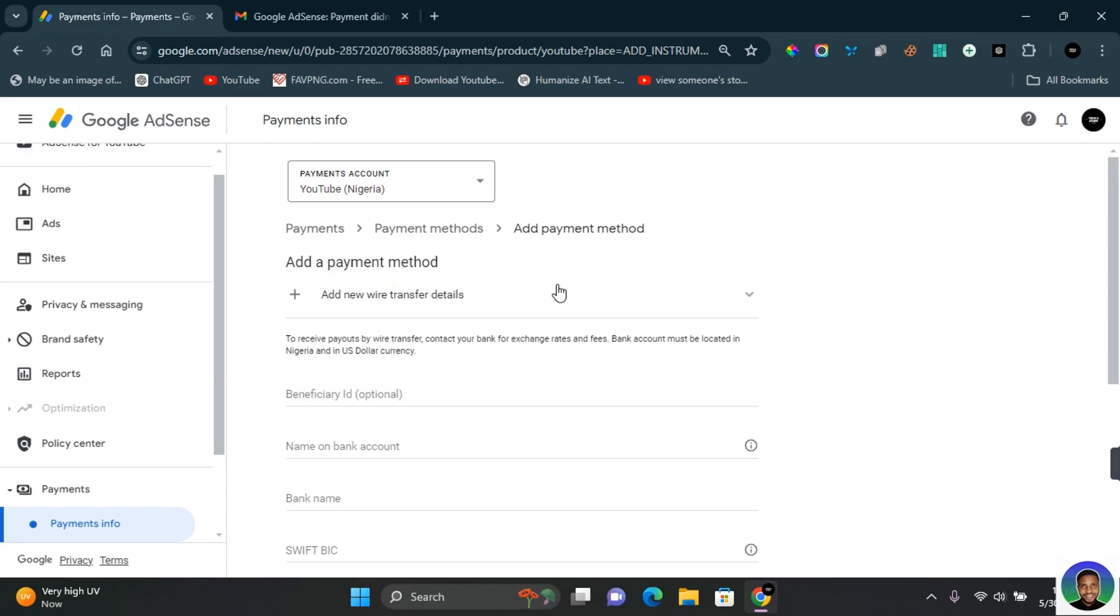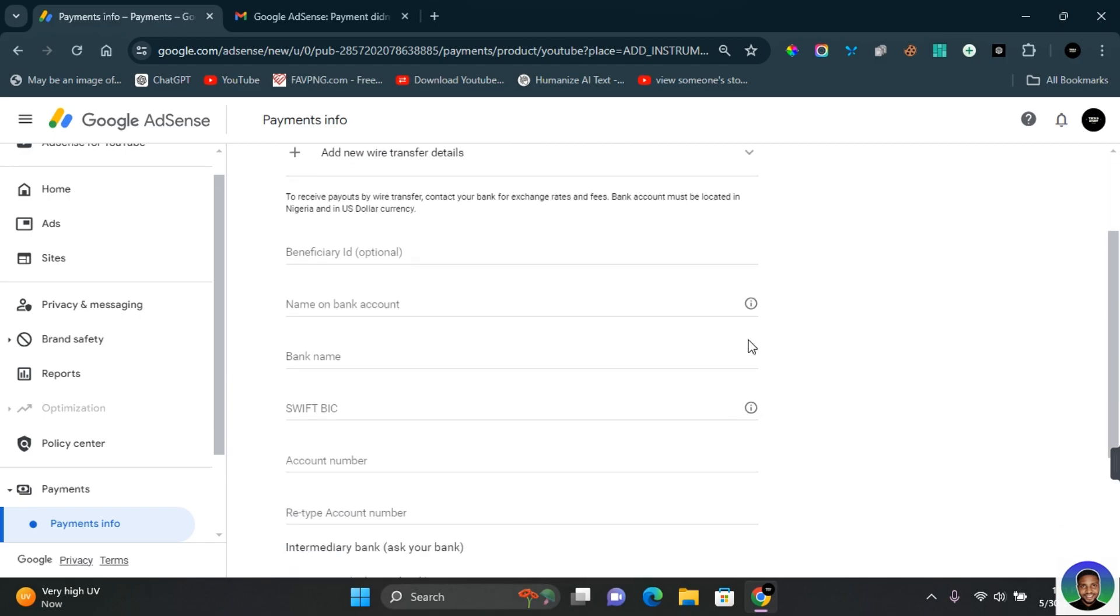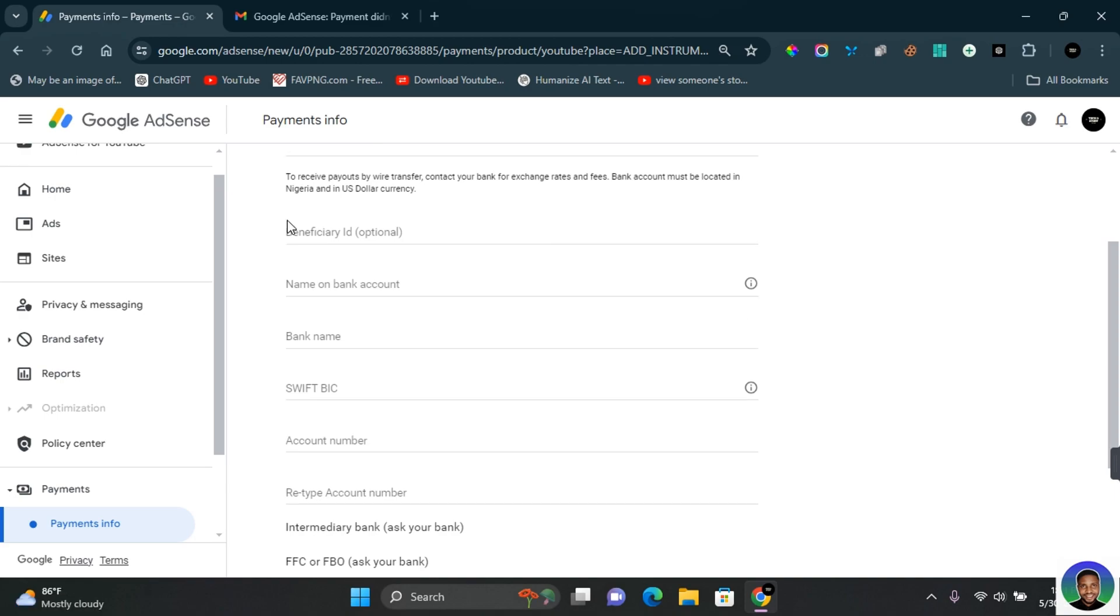Here you want to make sure that you properly fill the account details. It is very important you make sure that there is no error in this section. In the Beneficiary ID, it's optional - you can go ahead and provide the beneficiary ID. In the Name or Bank Account, you want to provide the name in the bank details you want the money to be sent to. In the Bank Name, this is the name of the bank you're using to process your payments.